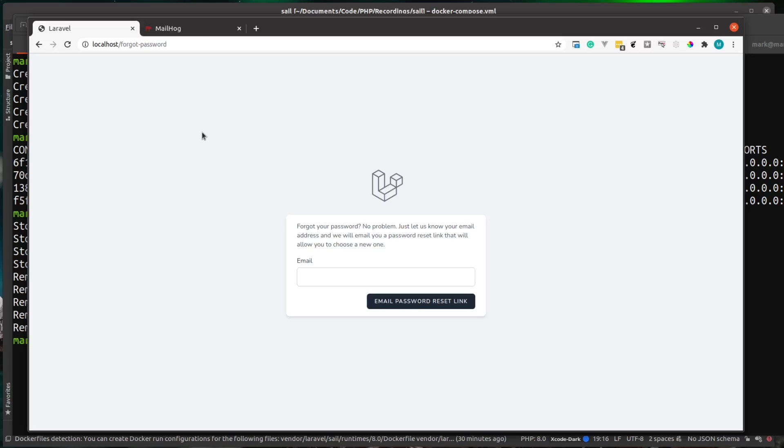And it also gives you a database, a caching server, and also a MailHog instance, all in one simple sail up command.